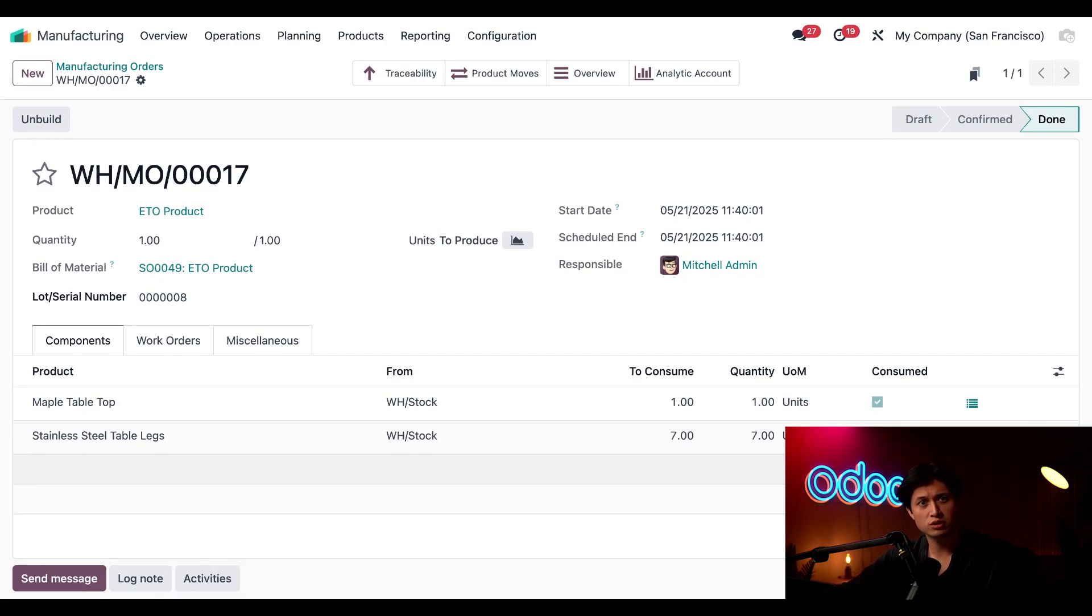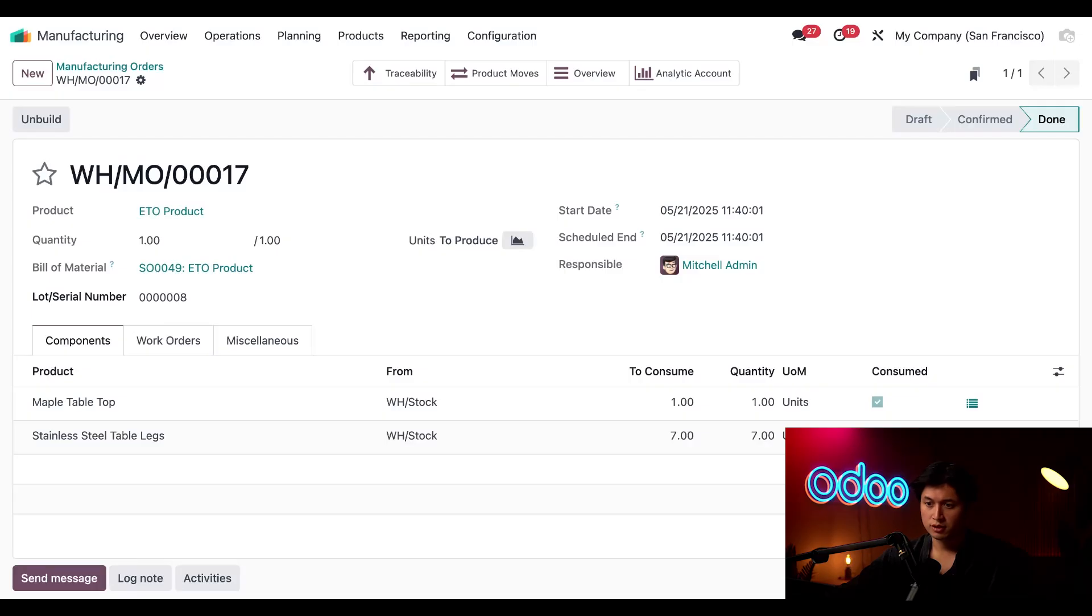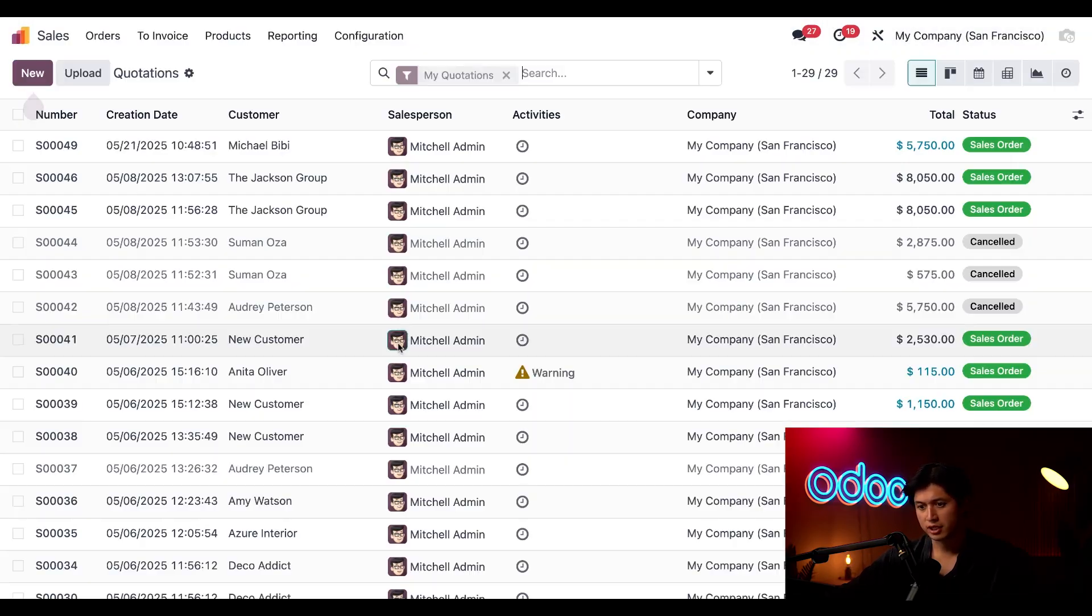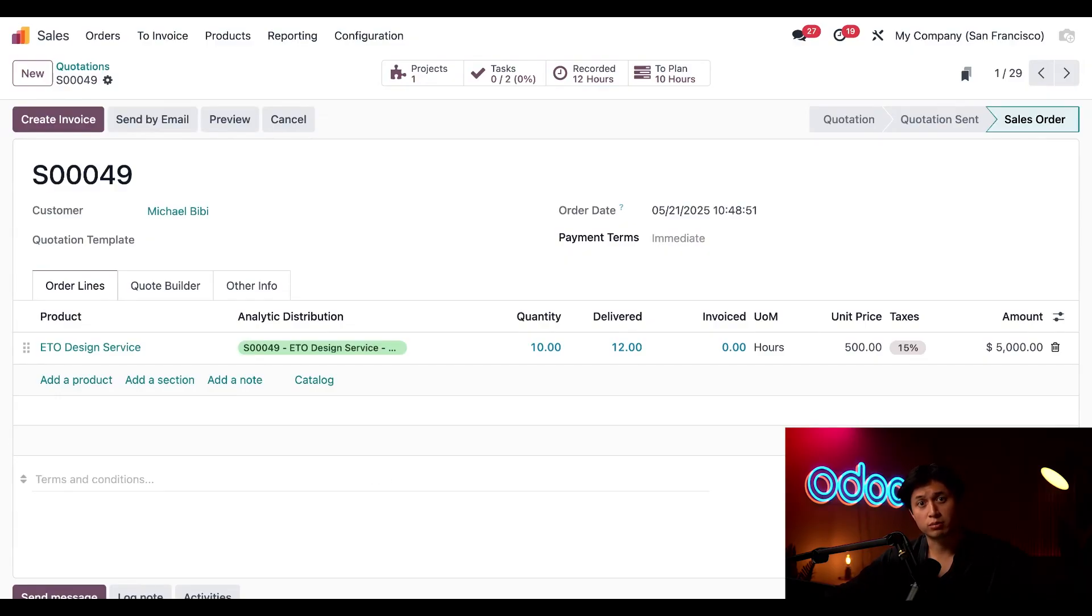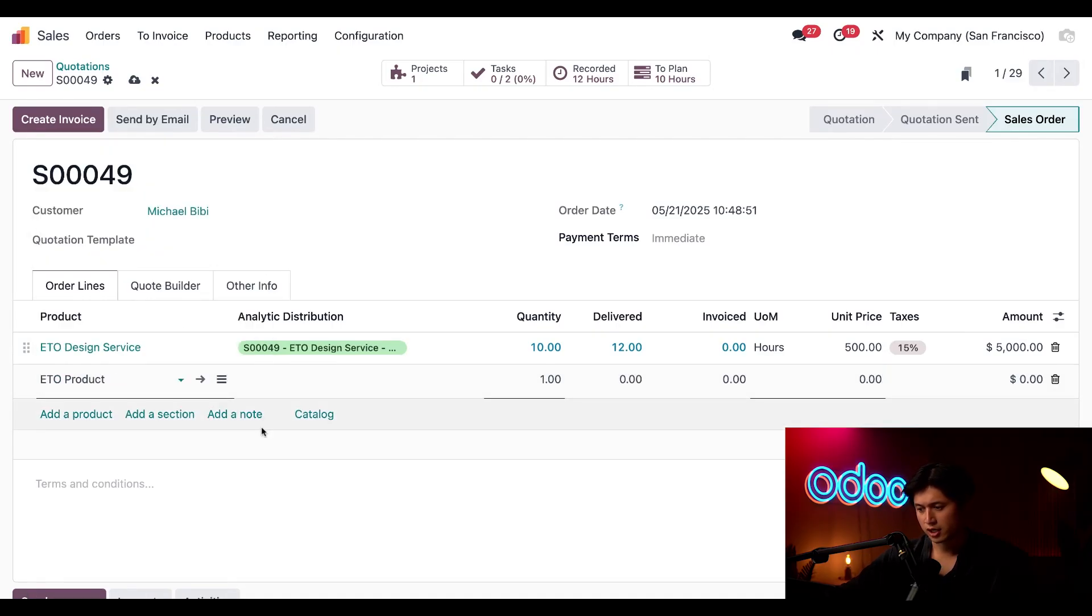Now that our product is finished let's head back to the sales order to wrap things up. So we'll just hit our home screen here, hop into the sales application and select our sales order with Michael BB. And now it's time to charge the customer for the product that we just manufactured so I'm going to select add a product, select ETO product.